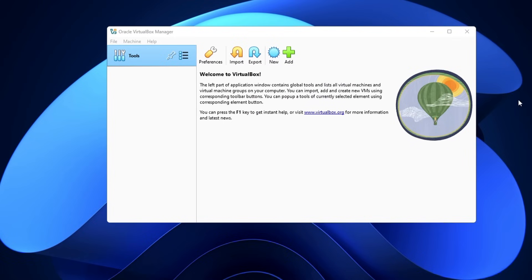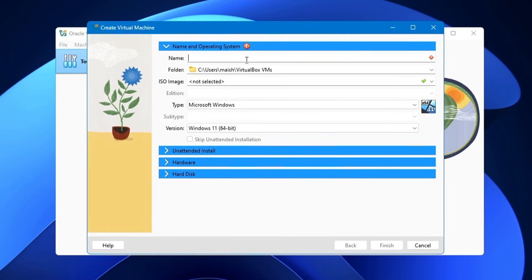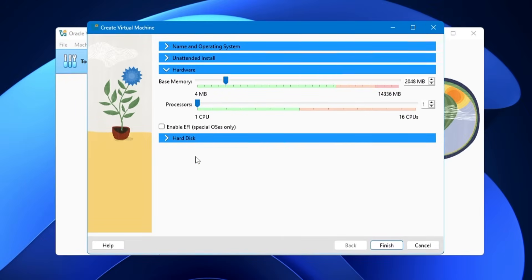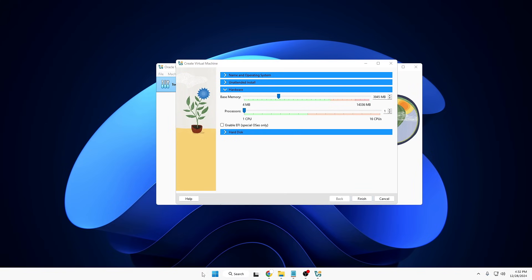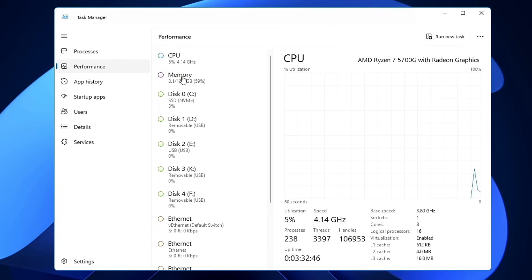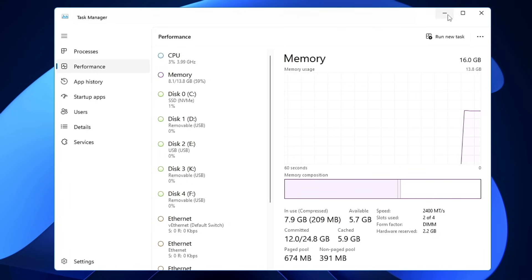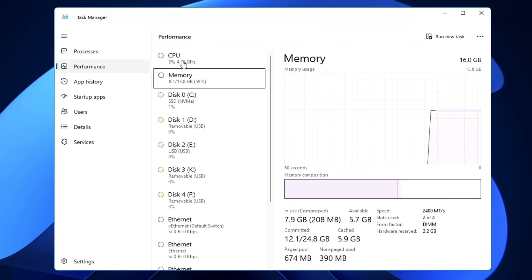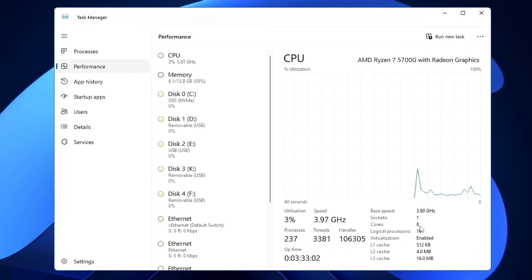In VirtualBox Manager, click the New icon. Enter the name — type 'Kali.' In the Type section, choose Linux from the dropdown; subtype will be Debian, and version will be Debian 64-bit. In the Hardware section, set the base memory — recommended at least 4 GB, depending on your physical RAM. Check Task Manager → Performance → Memory to see your RAM. For processor count, open Task Manager, click on CPU, look for Cores — mine is 8, so I'll go with half, that is 4.